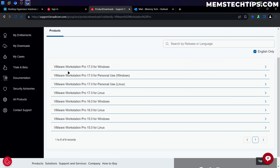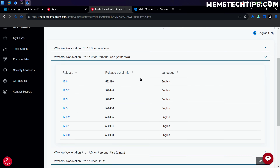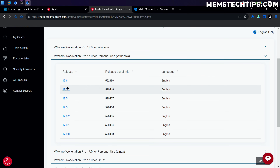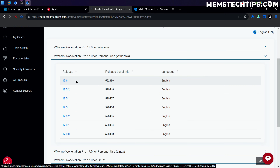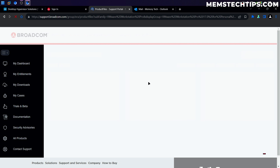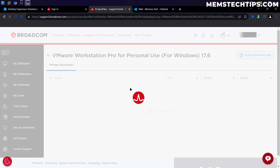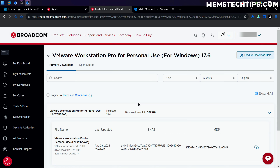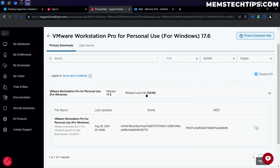On the next page you'll find a few different options. You can download it for Windows or Linux. Since we're using Windows, we're going to choose VMware Workstation Pro for personal use. Click on that, and you'll have a few different releases to choose from. I'm going to click on the latest release, which is 17.6 at the time of this recording — if there's a newer release in the future, just download the latest one available.